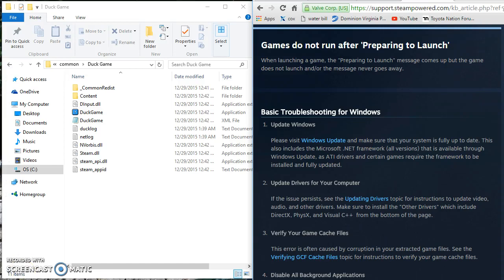Hey guys, this is a quick tutorial on getting your Steam games to launch whenever you launch a game and then immediately just does nothing, it just goes to running and then goes blank.